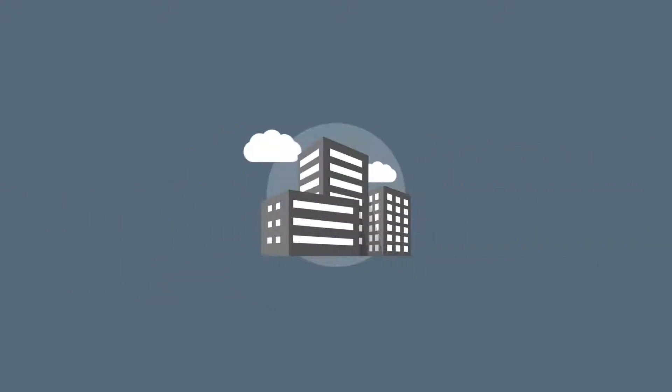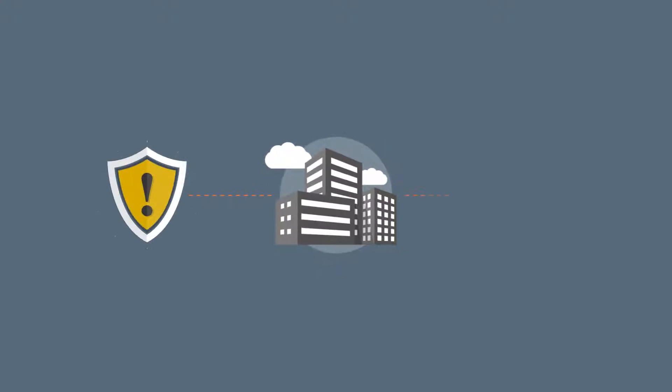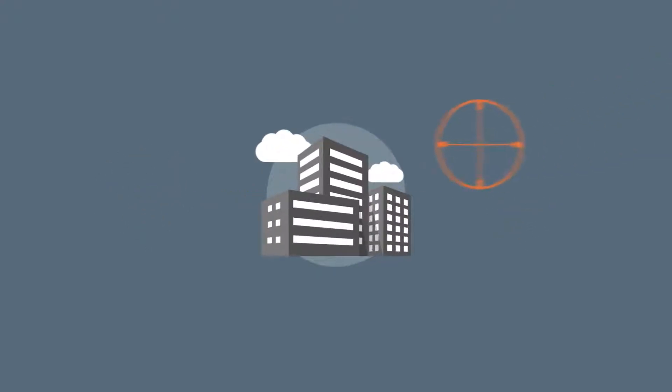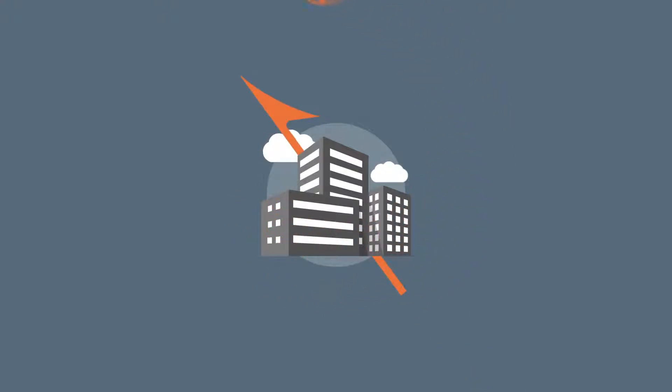Email security is always changing. In the enterprise, the threat from traditional spam, virus and malware is diminishing as attackers turn to advanced threats like spear phishing.